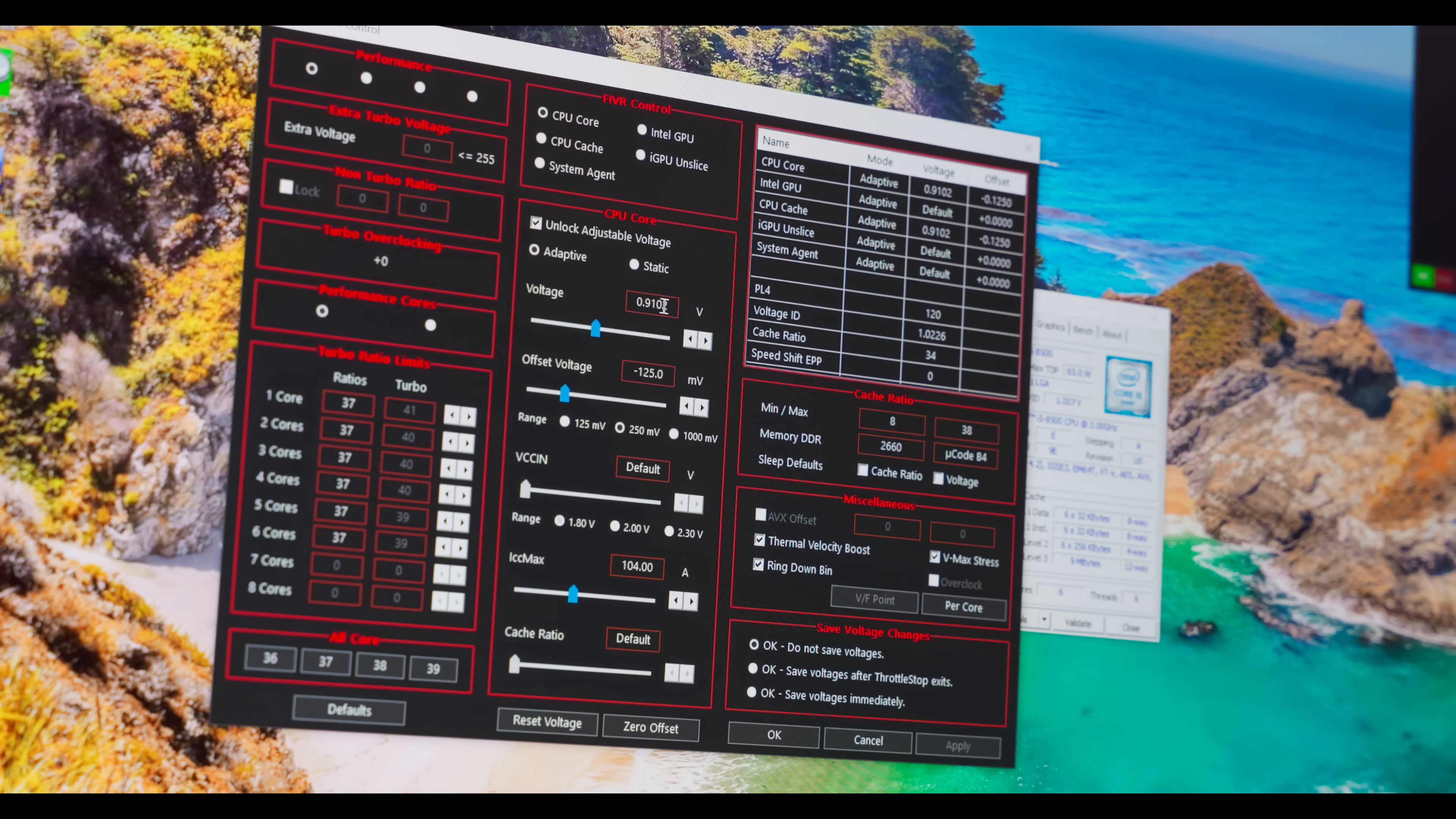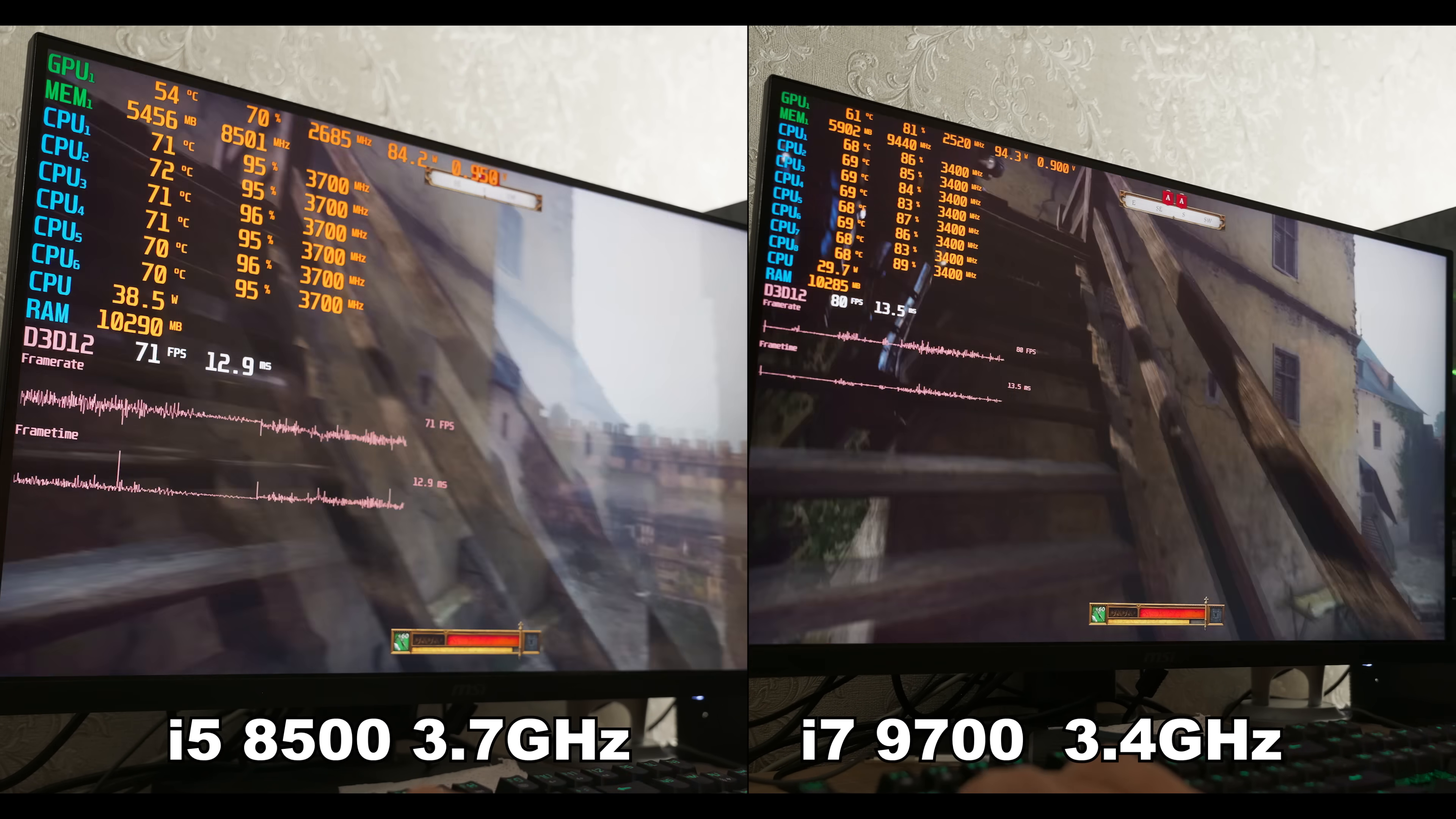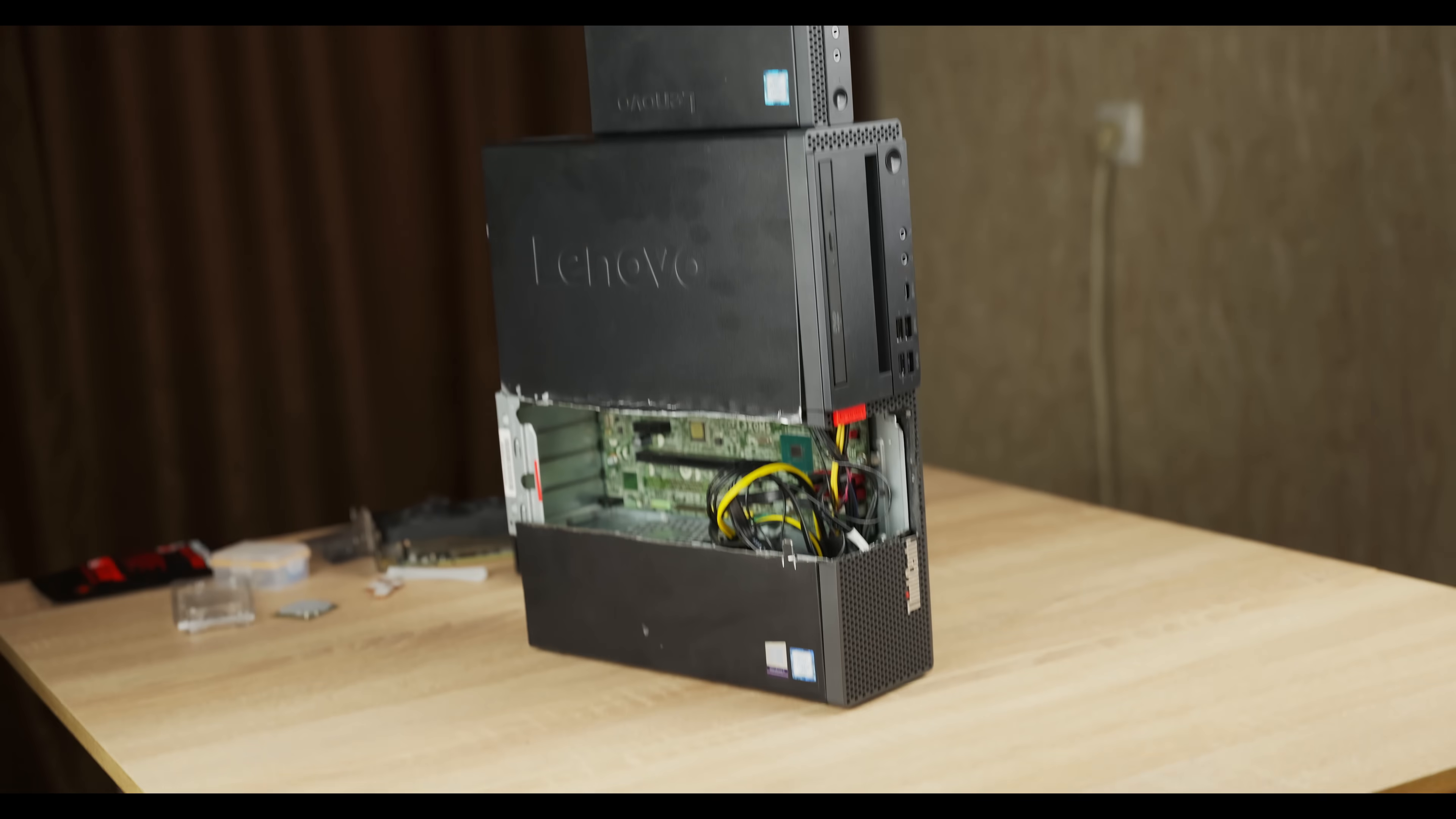Then I decided to install the i7 after all, but set it to 3.4 gigahertz on all cores to avoid VRM overheating. And it turned out to be about 15 to 20% faster than the i5. But let's imagine we had an i7-9700 without undervolt running at 4.2 gigahertz on all cores. To get that kind of performance, I once again disassembled my mini PC and pulled out that powerful i7 to install it into my SFF computer, which you saw in my previous video.